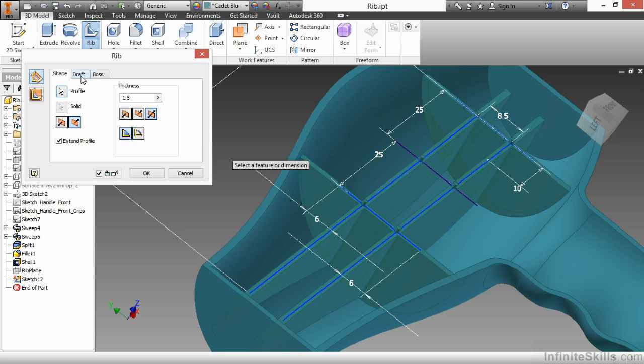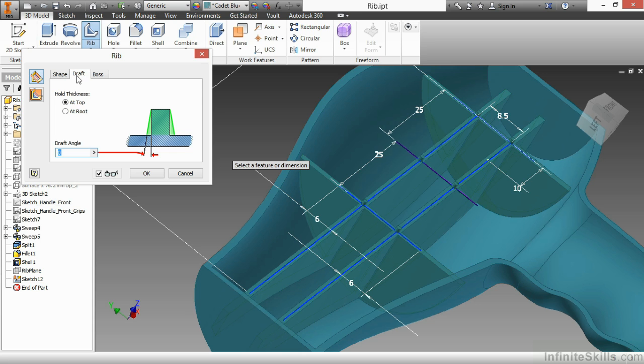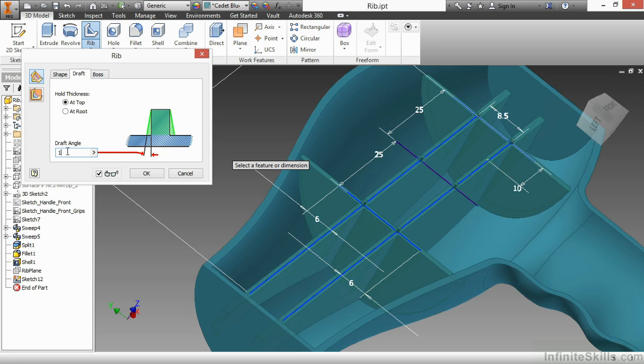Next up is the draft tab. So we've been working on shape. I go up here to the draft tab. I can change the thickness to hold at the top or bottom, so at the top or at the root, and specify a draft angle. So I'm going to put a one degree draft on here. It actually makes it a little bit thicker at the bottom in this particular case.